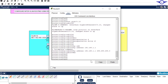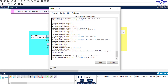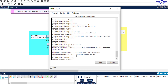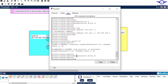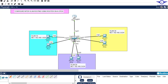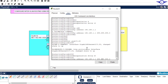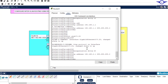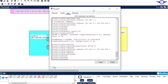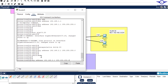For VLAN 20: interface Gig0/0.20, bind it with 'encapsulation dot1q 20', then assign the IP address which is the default gateway of VLAN 20 — 192.168.2.1, then exit.